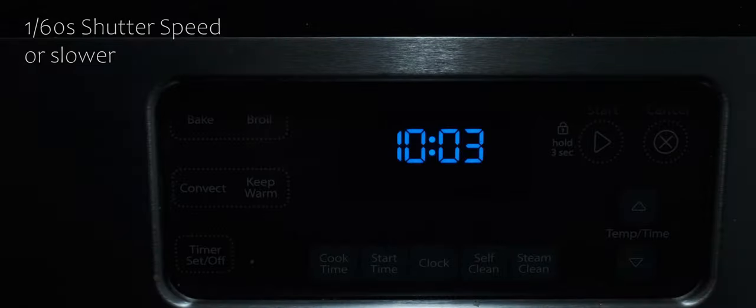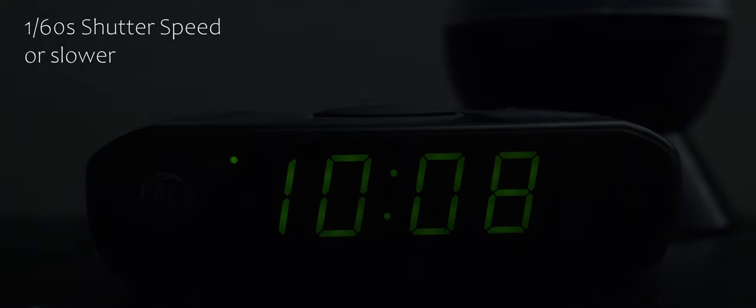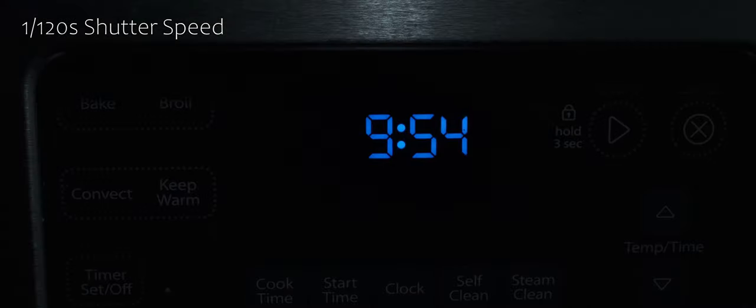If you want to eliminate flicker, you need to shoot at a shutter speed or shutter angle that syncs up with your region's electrical frequency, so that your shutter speed doesn't record the off fractions of a second causing the flicker during playback. High shutter speeds will almost certainly cause flicker.